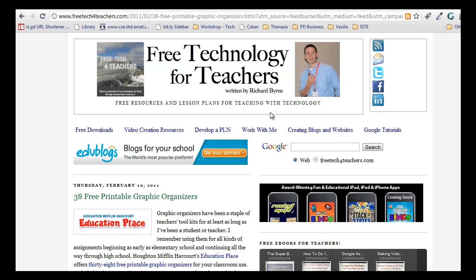You can use something called RSS, and how that works is, every time the blog is updated, if you've subscribed to the blog, you'll get a notification that the blog has been updated and you can read that blog entry.